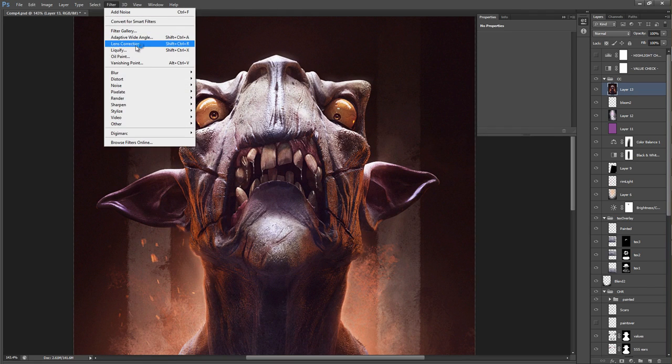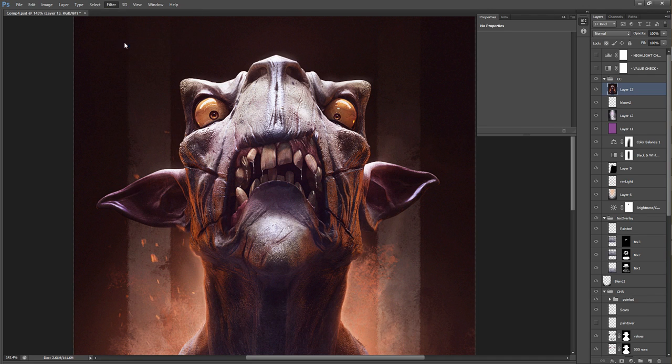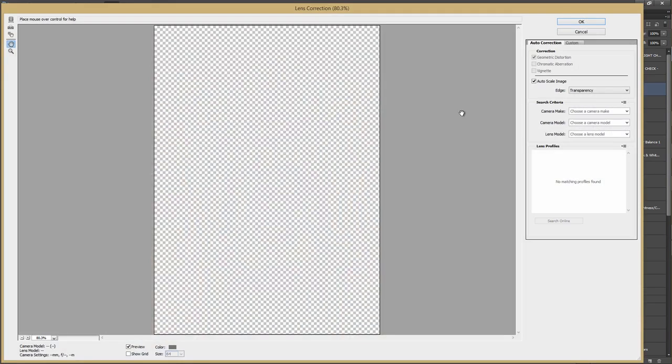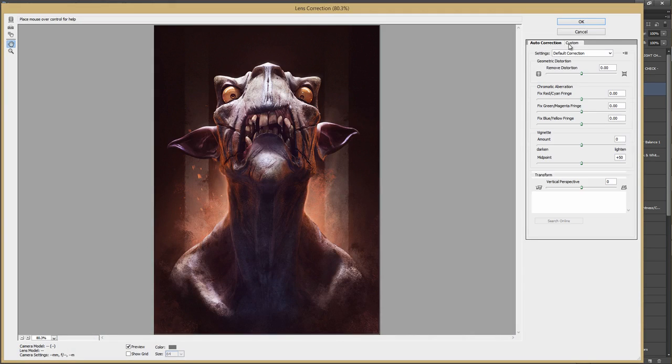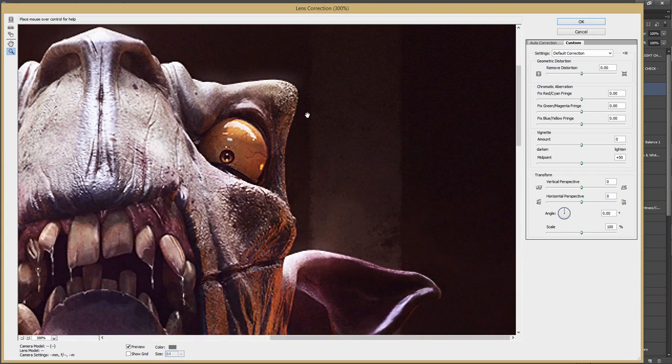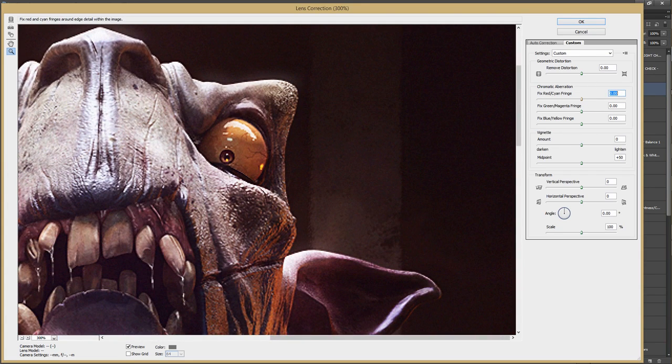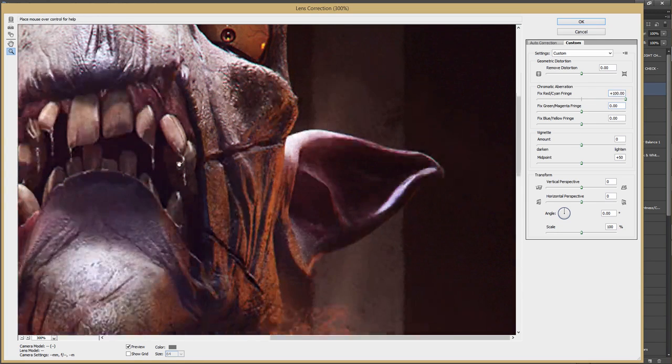Ctrl-Shift-R or Filter, Lens Correction. Let's reload. And under Custom, you can now go under here, Chromatic Aberration. Let's just zoom in here so you can see what's happening. And just drag it up.